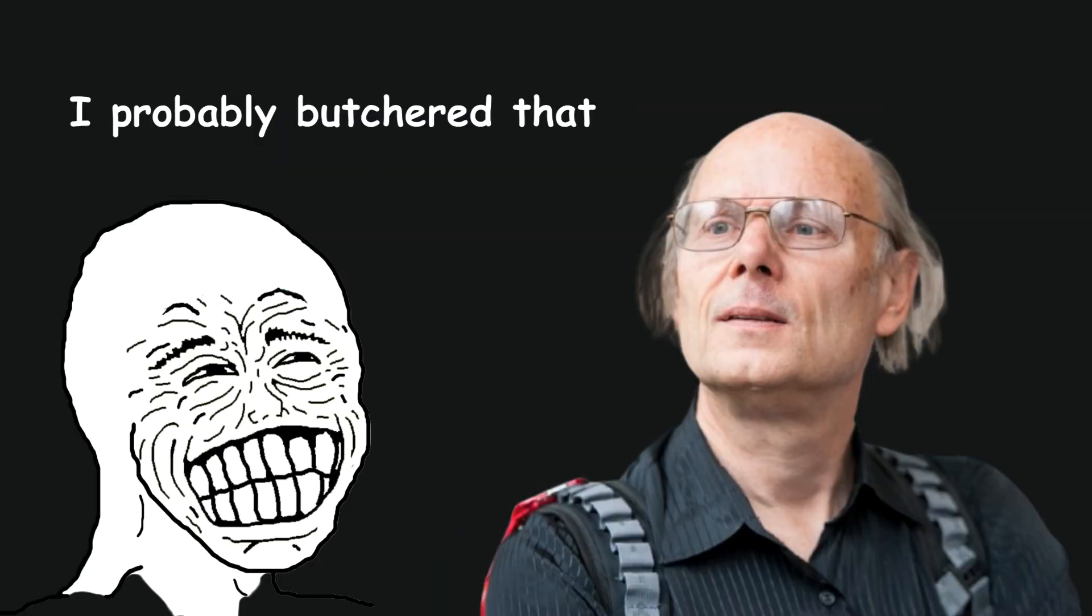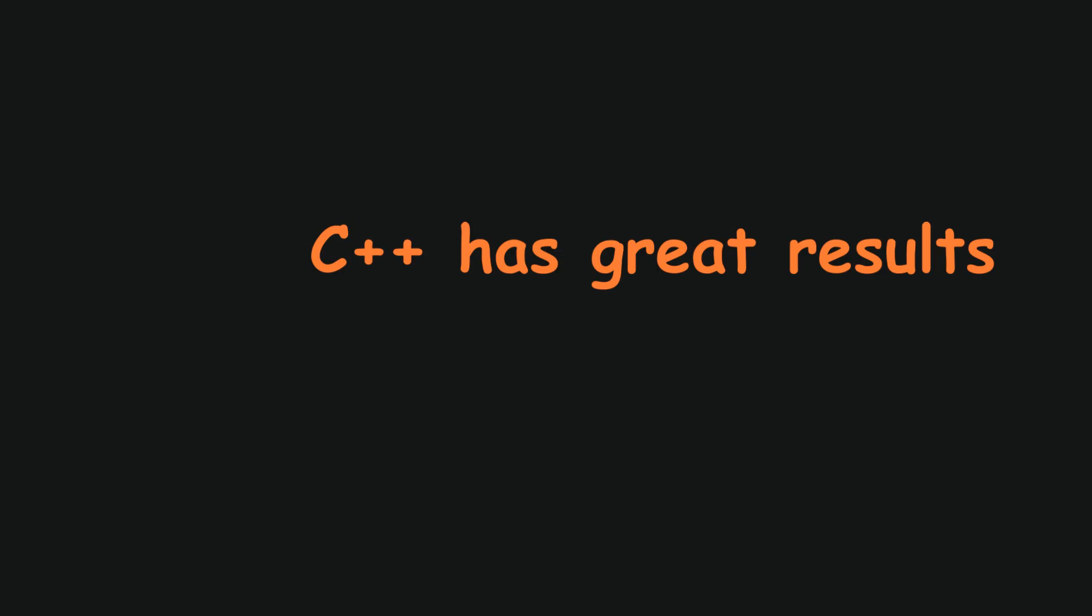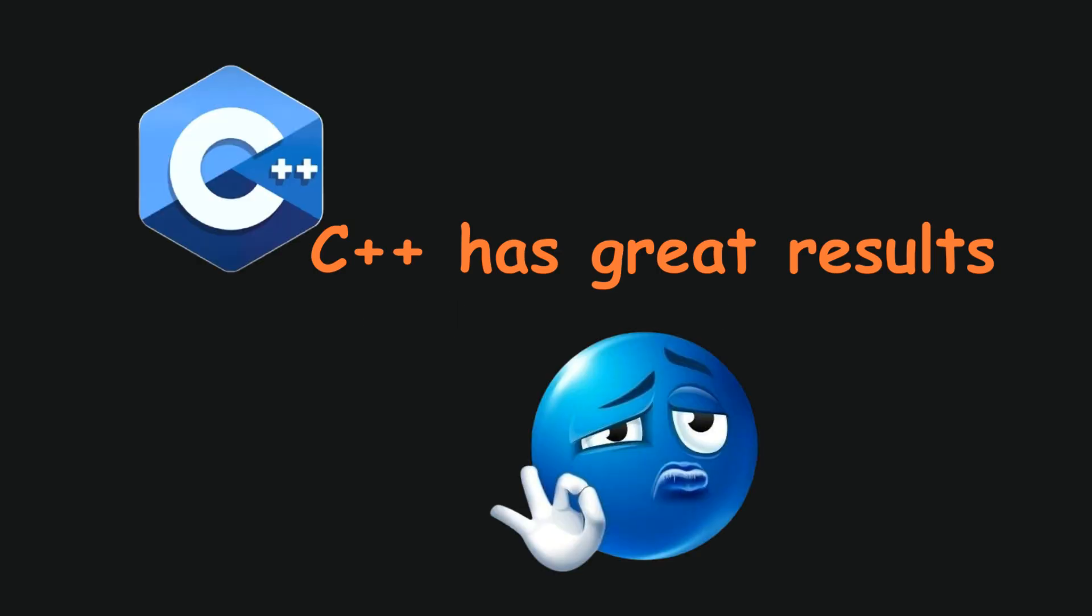I'm sorry Bjarne, I probably butchered that. The language was also created a very, very long time ago. Essentially, C++ is C on steroids. Much like steroids, C++ has great results, but overuse can lead to heart failure, and I can confirm these effects are real.